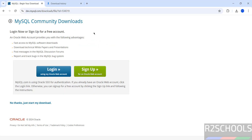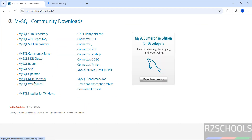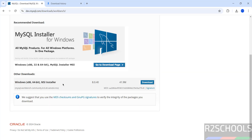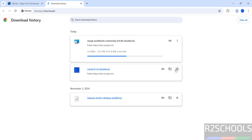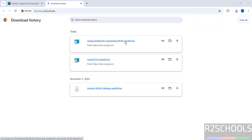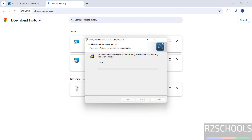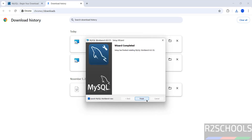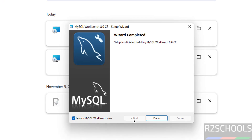Go to mysql.com again, click Downloads, then Community Downloads. Here we have MySQL Workbench — click on it. Click Download, then 'No thanks, just start my download'. Once the download is complete, click on the MSI file and click Next through the wizard steps, then click 'Launch MySQL Workbench now', keep the checkbox, and click Finish.